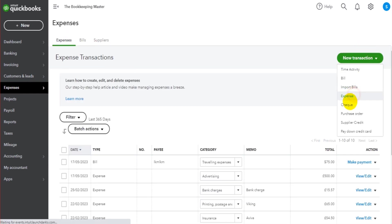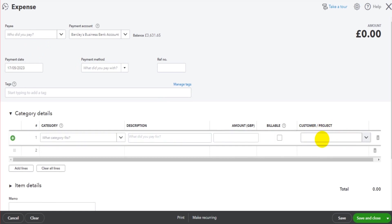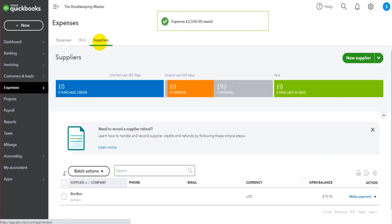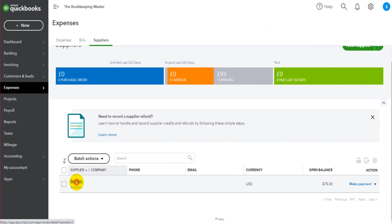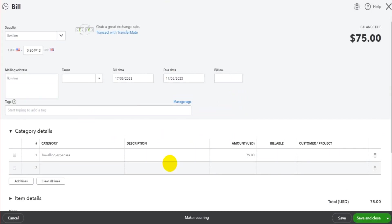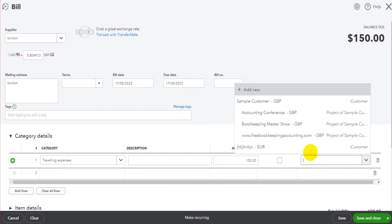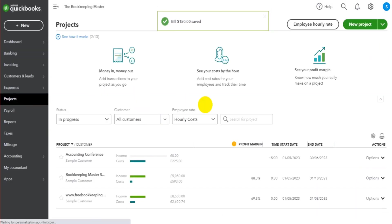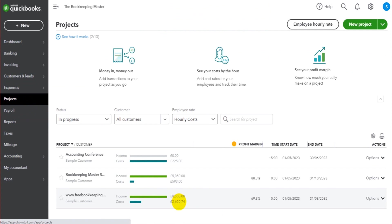With expenses it's a bit more straightforward — there's actually a column at the end of the expense form where you assign the project directly. Fill out the expense as normal and then select the project in that column. For supplier invoices, it's the same process: fill in the bill details as normal and then assign the project using the column at the end. You can now see both income and expenses assigned to the project.